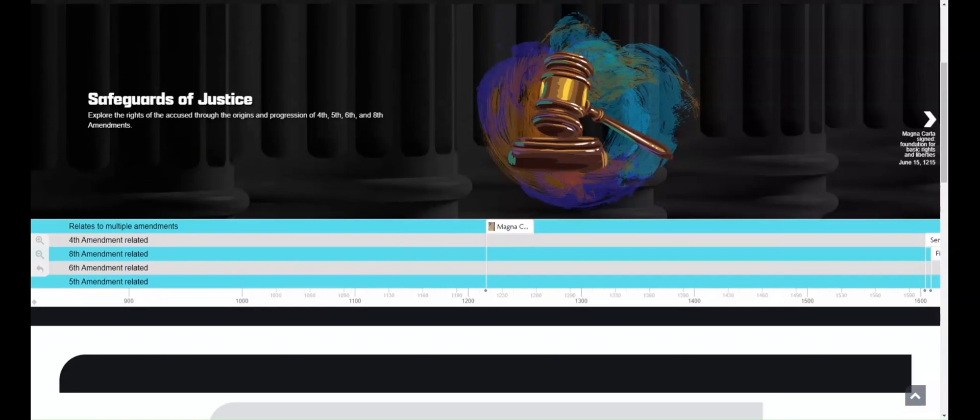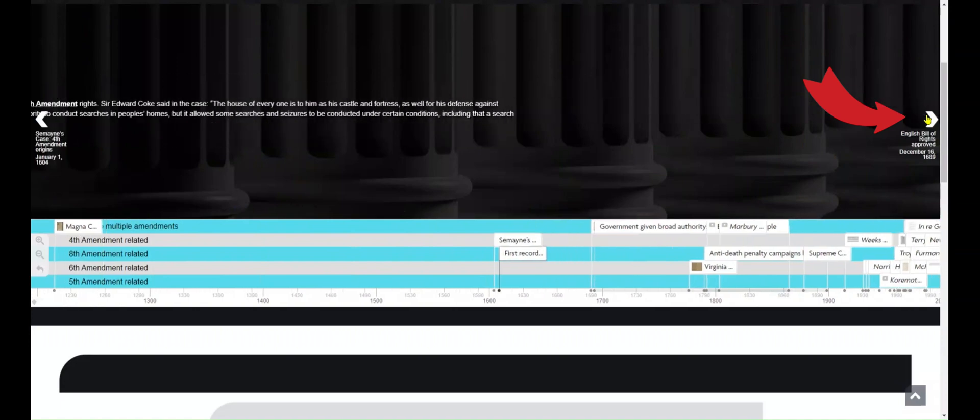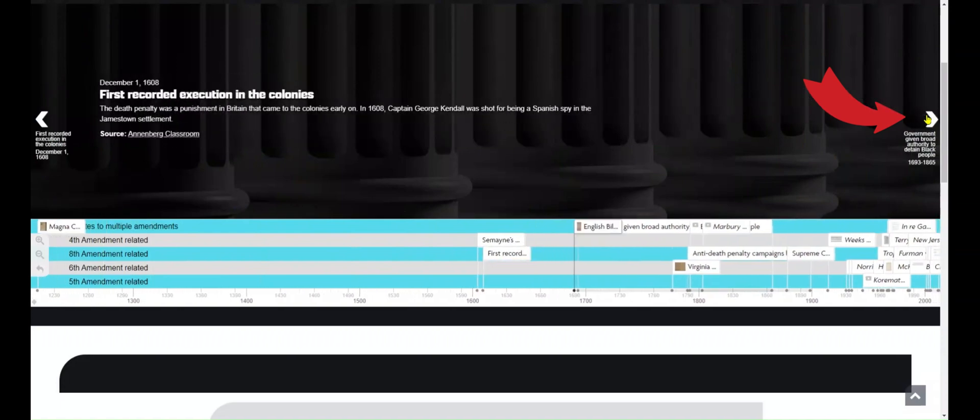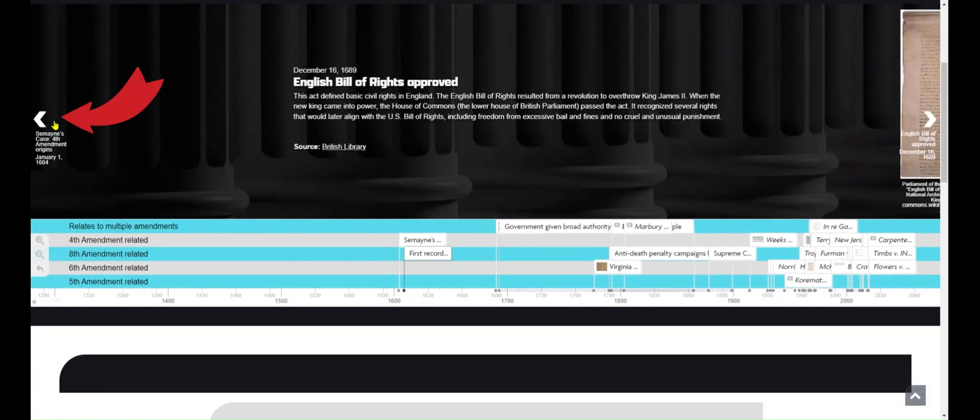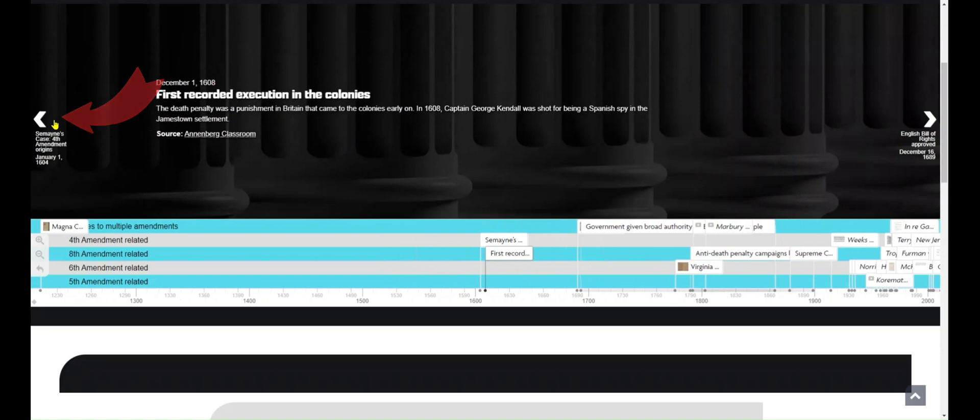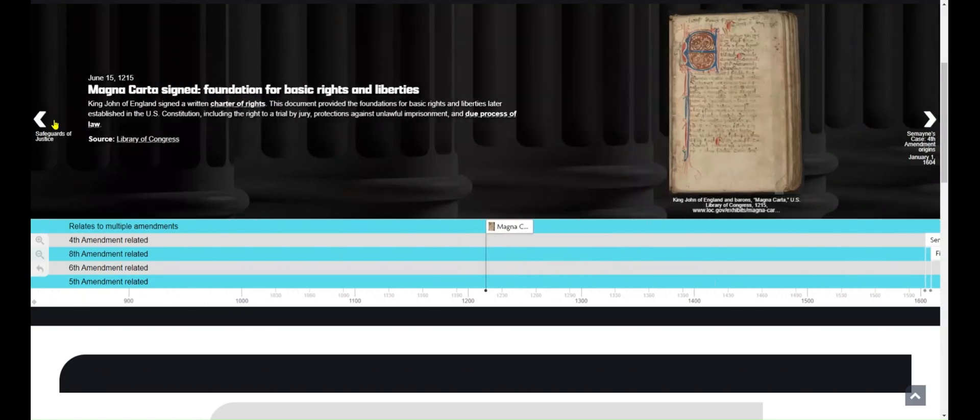First, you can use the arrows to scroll from one timeline event to the next, or to go back. Notice that as I click through the events, the timeline visual below moves too. This is a great way to go through the timeline in order.